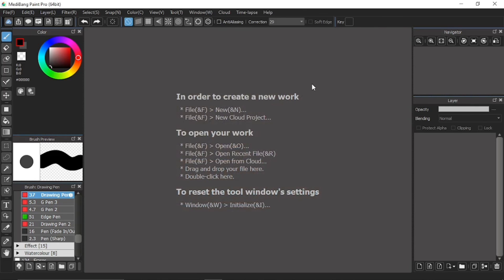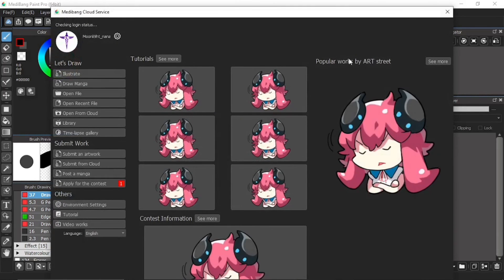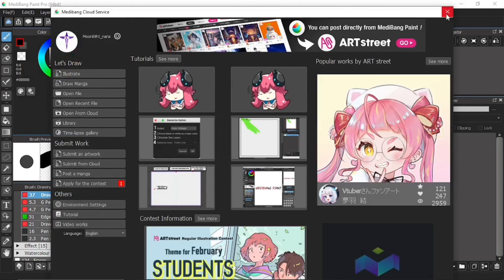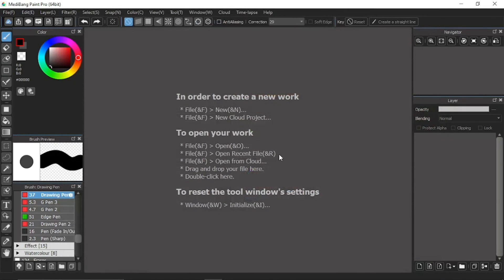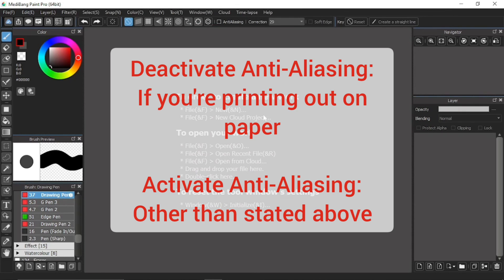But since we're only focusing on flat digital art, what I explained to you should be sufficient. All you need to know is this: Deactivate the anti-aliasing if you're gonna print out your artwork. And activate it for all other purposes. Just as simple as that.